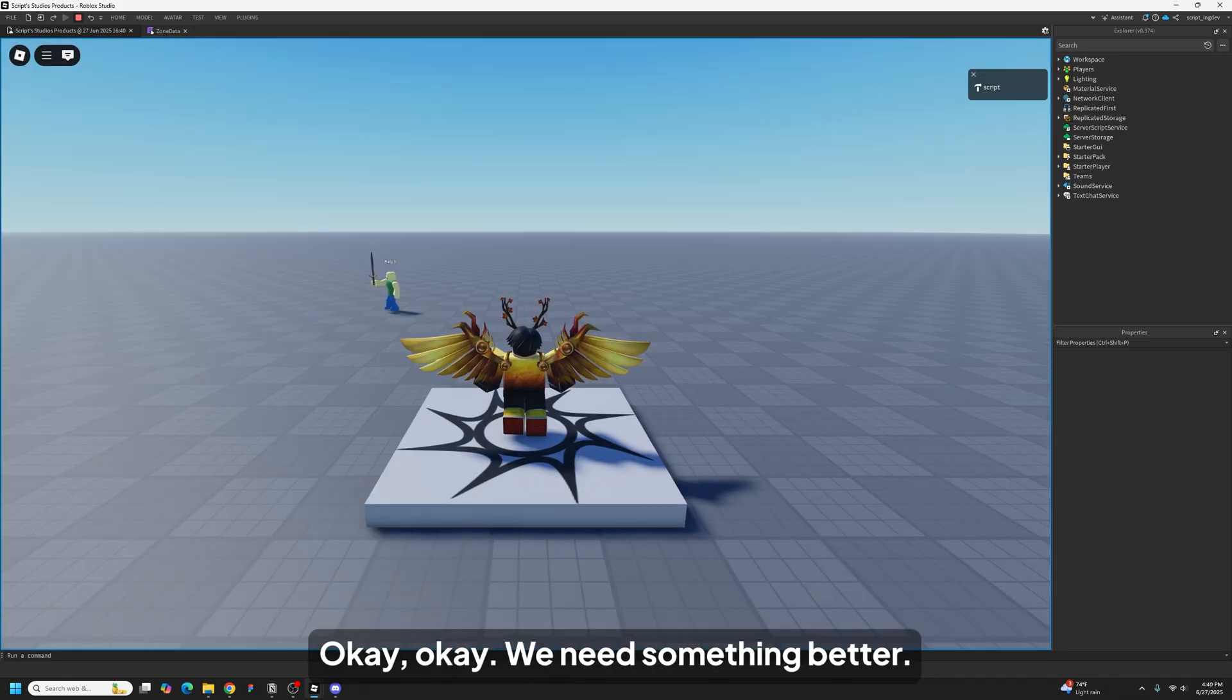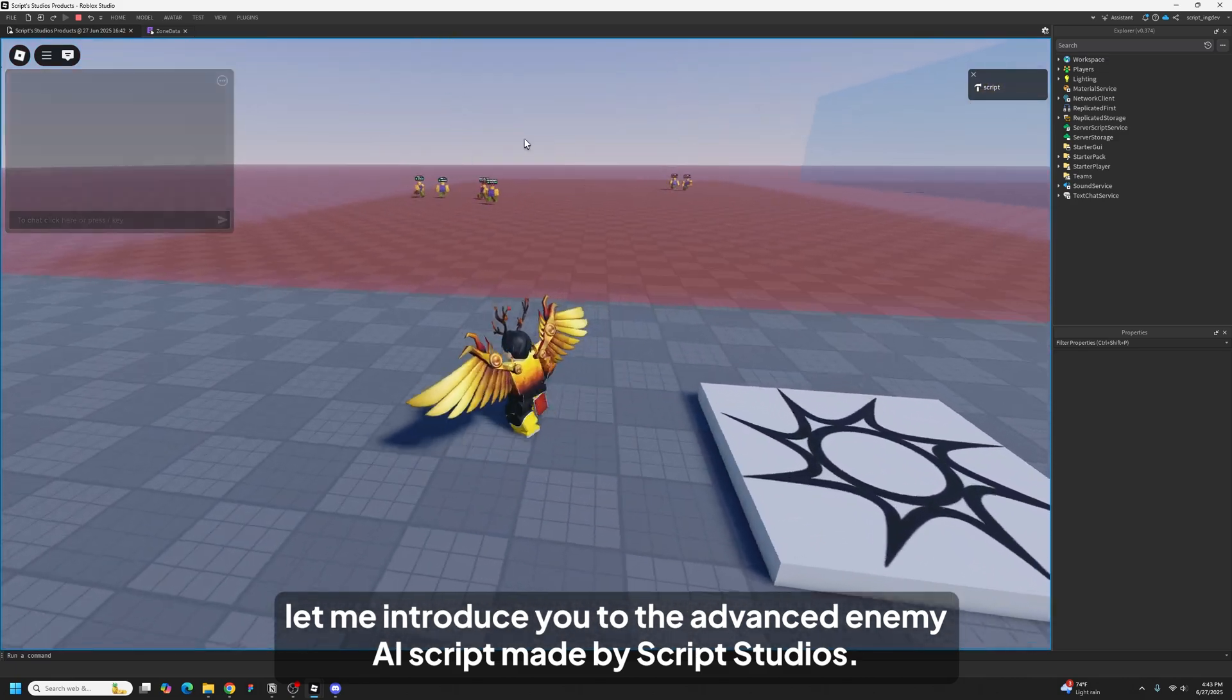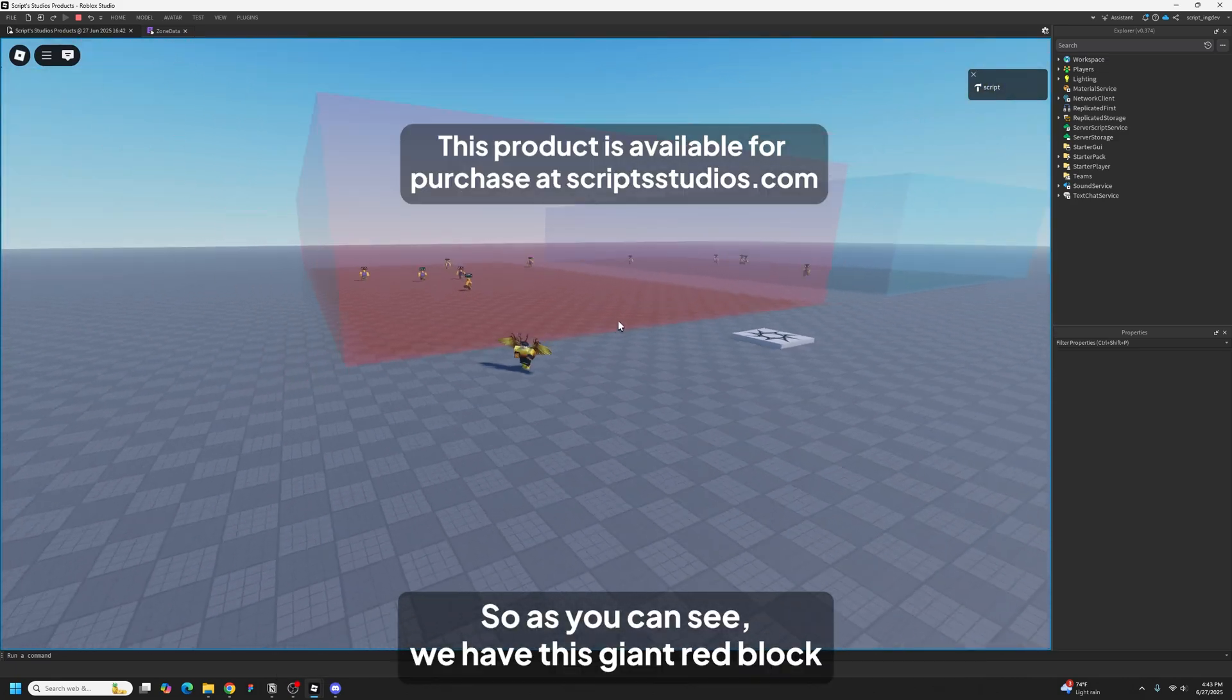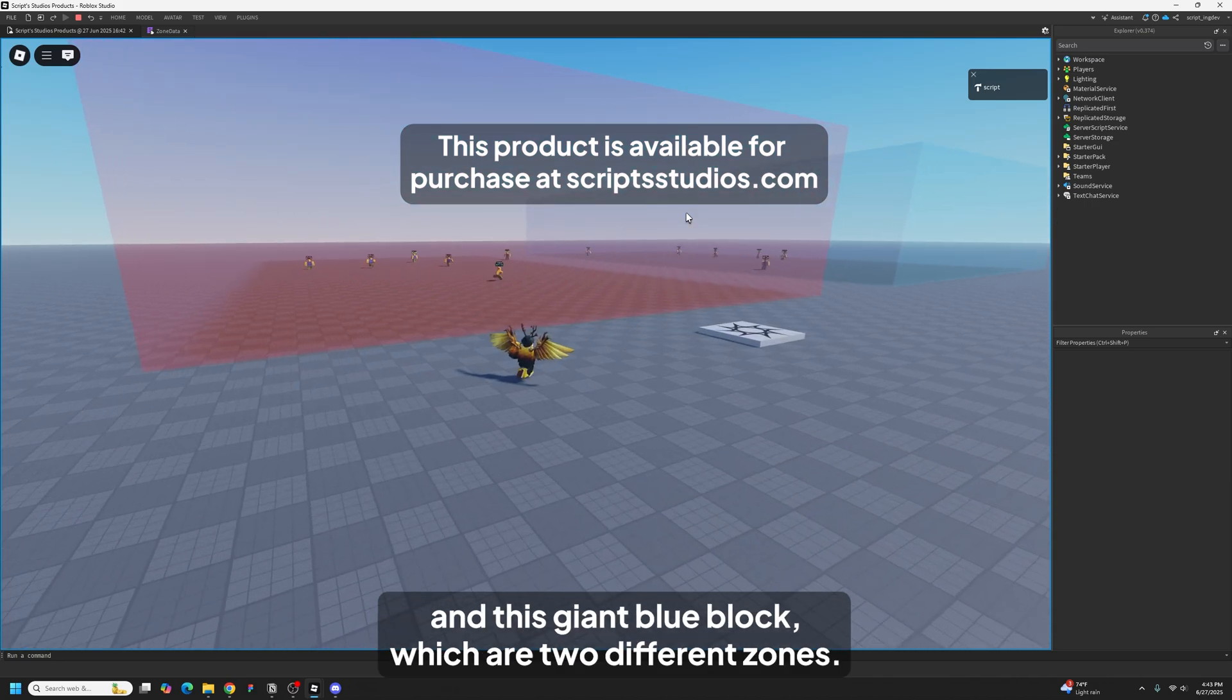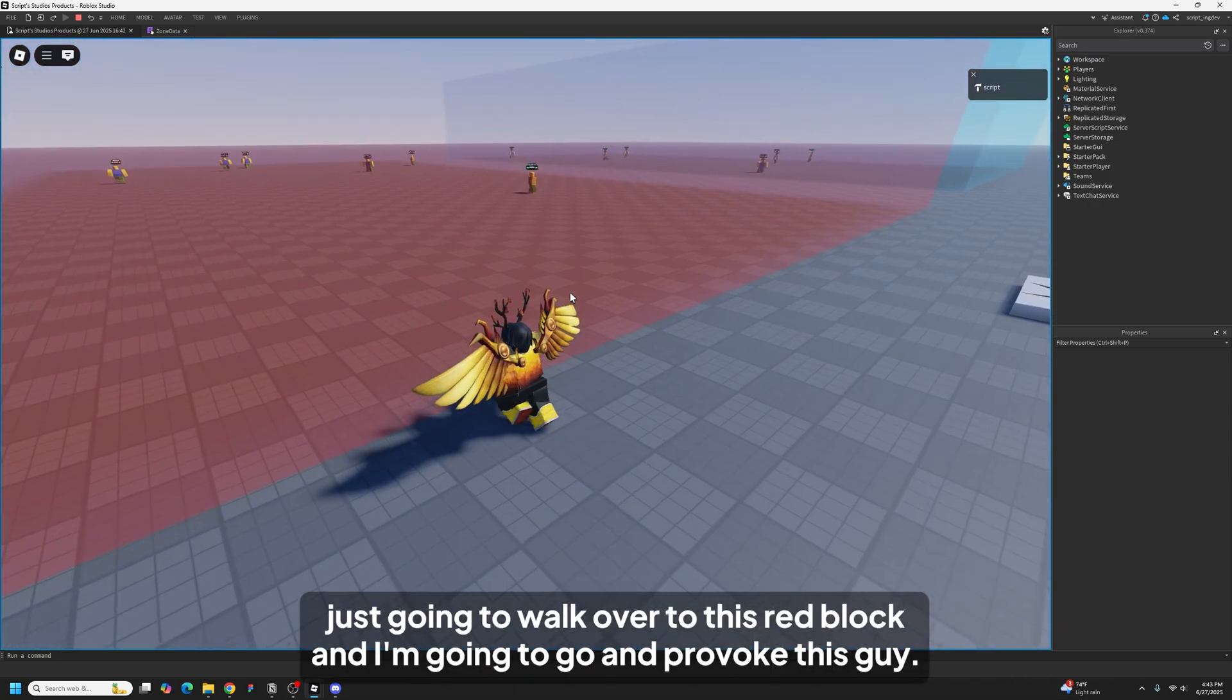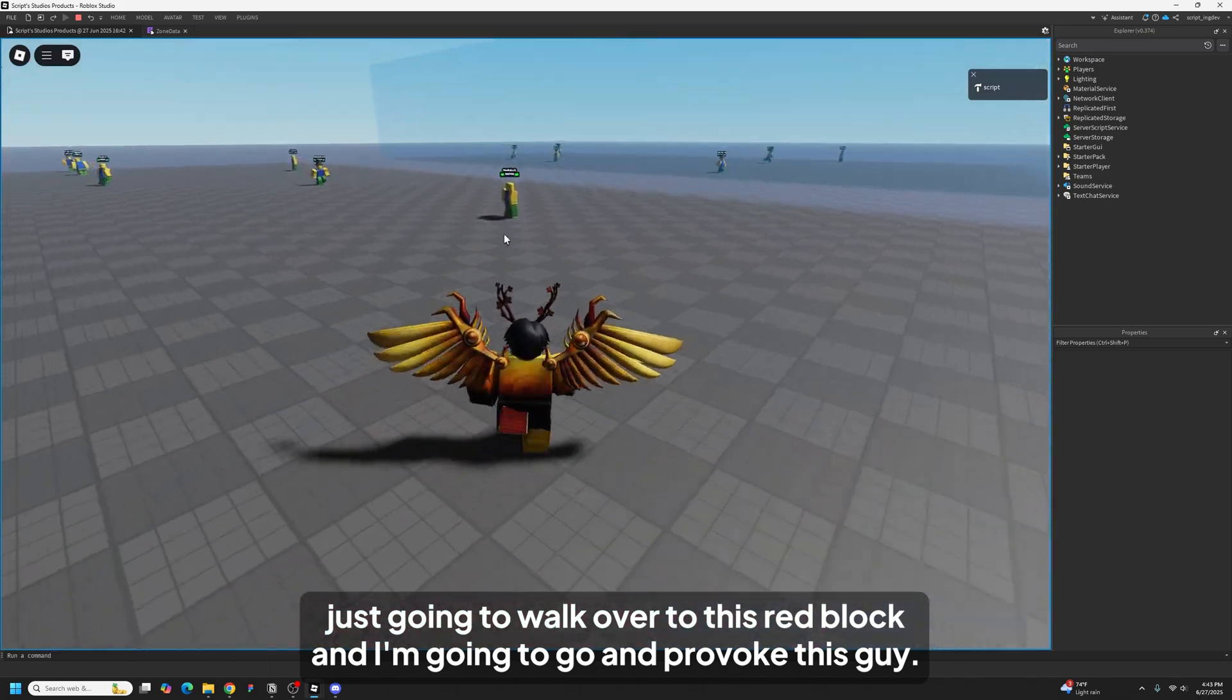Okay, we need something better. Now let me introduce you to the advanced enemy AI script made by Script Studios. So as you can see we have this giant red block and this giant blue block which are two different zones, and I'm just going to walk over to this red block and I'm going to go and provoke this guy.